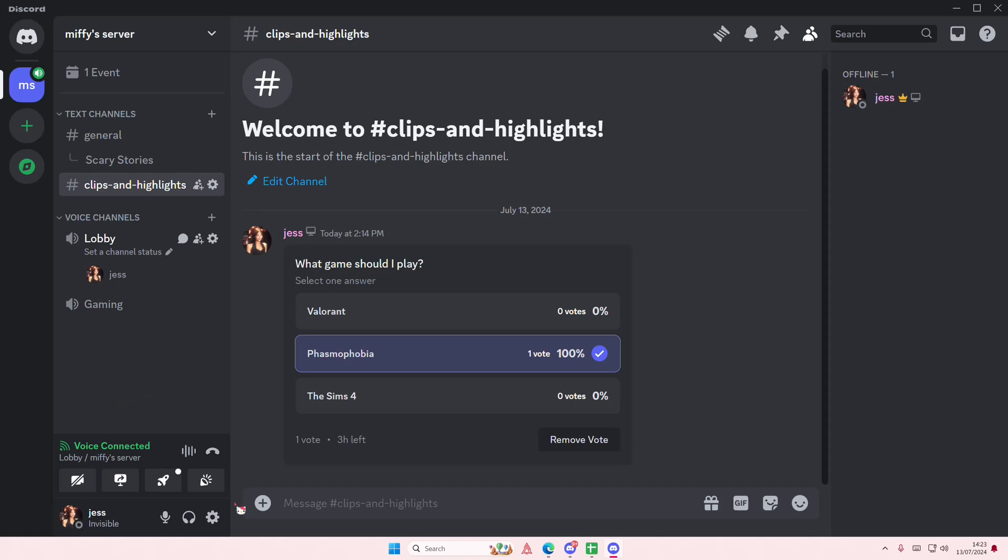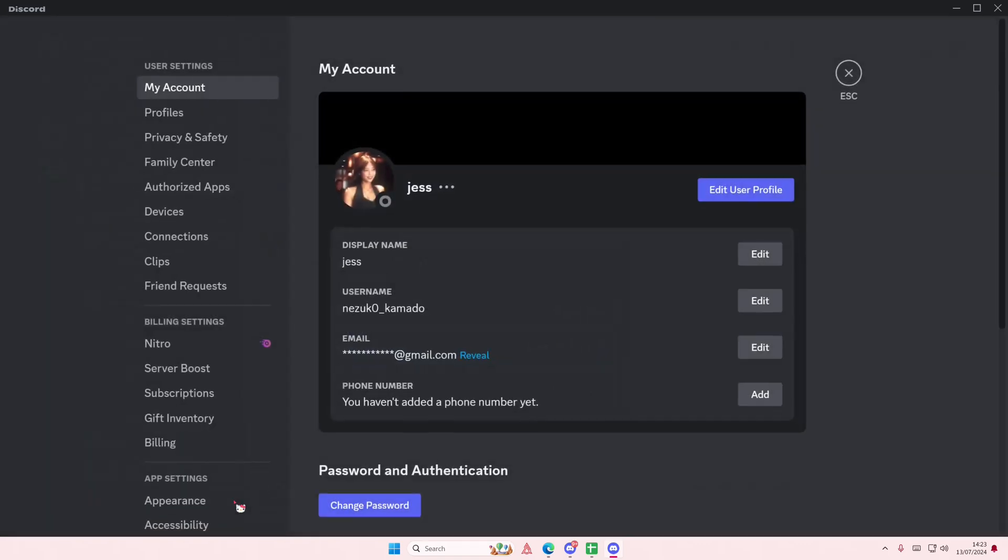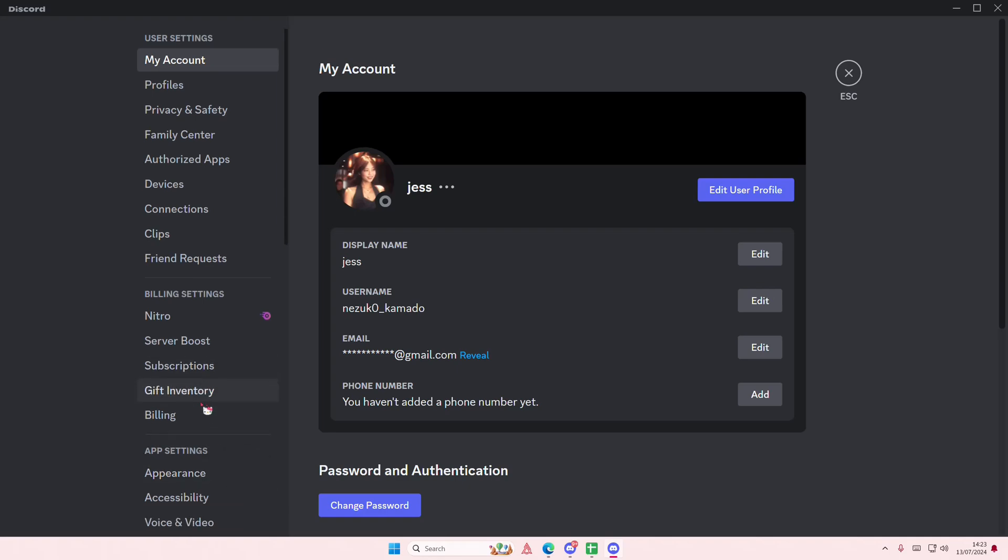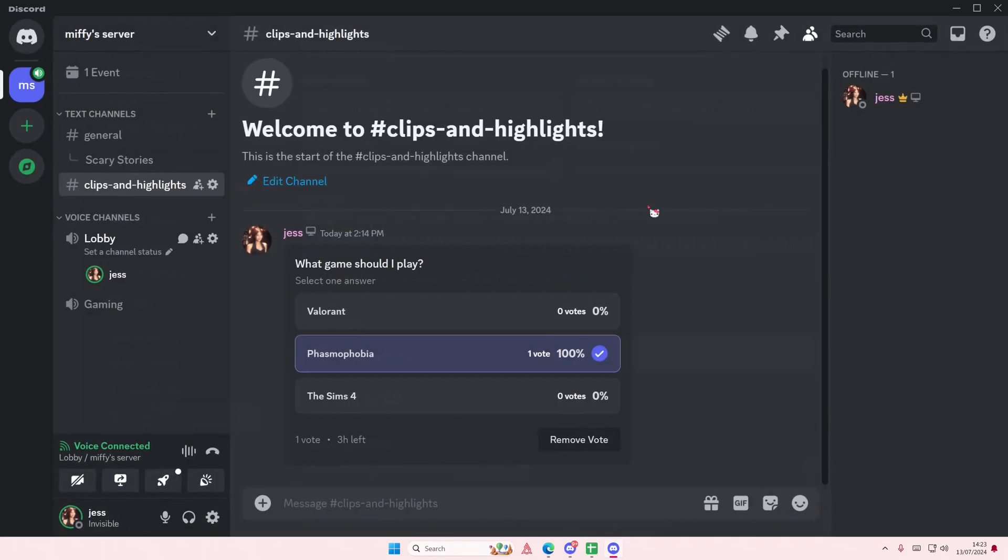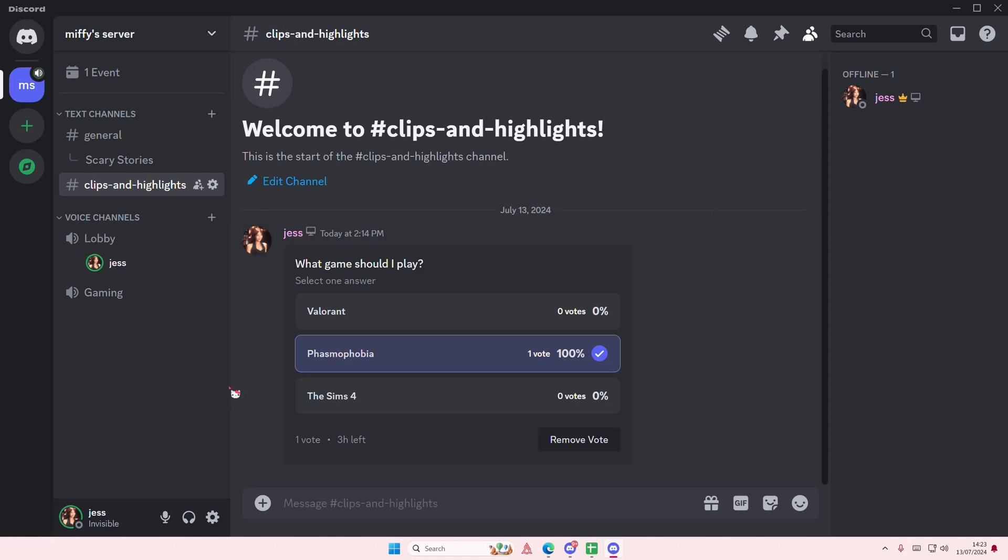you want to enable it again, just go back to user settings, go to voice and video, and put it up to 100 again. I hope this tutorial is helpful for you guys. Don't forget to like, comment, share, and